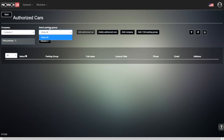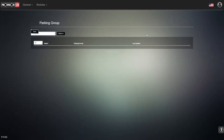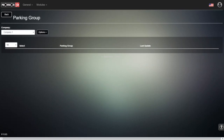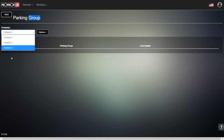Right now we don't have any parking groups, so we need to add one. Of course, we can see that at the moment we cannot add any authorized cars. So let's go to the parking group section.